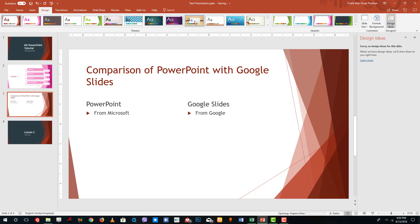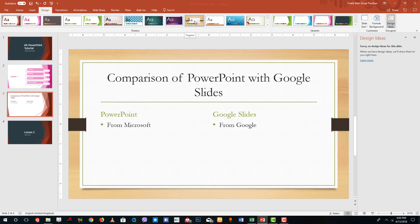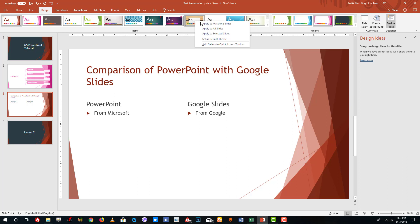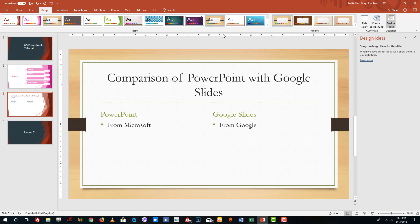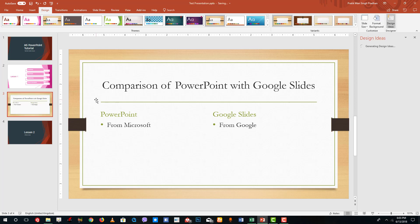To apply slide styles, click on the style you want. You can also right-click and choose Apply to Selected Slides, and it only gets applied to that particular slide.